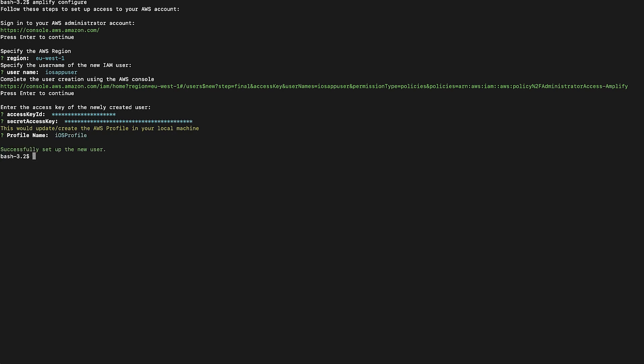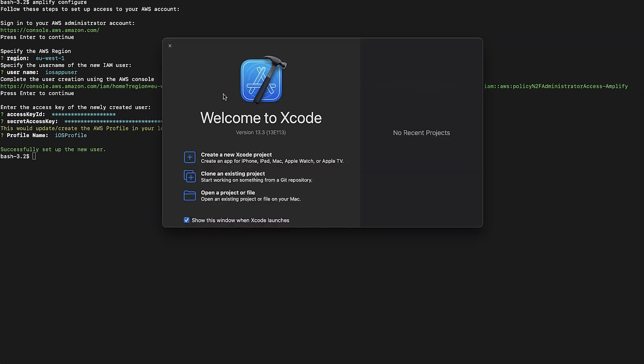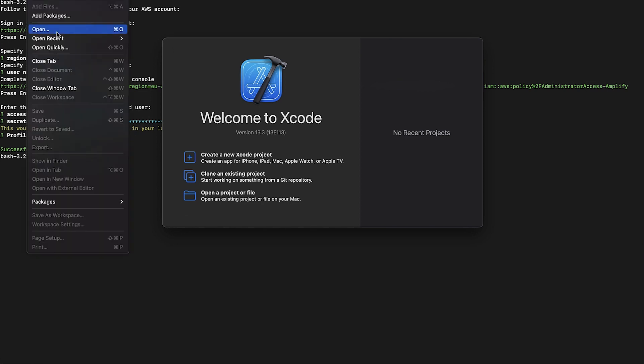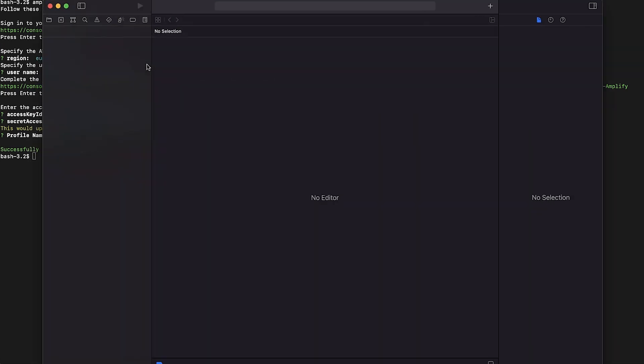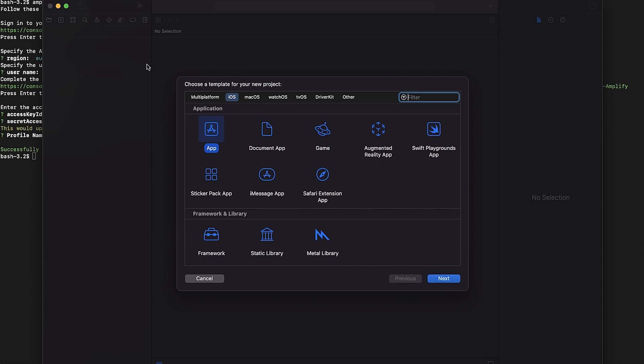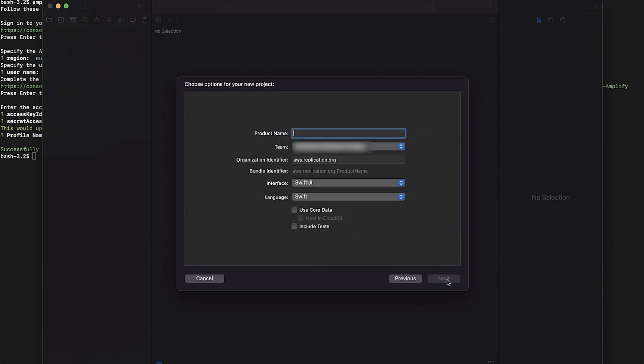To create your application, open Xcode. From the bar menu, select File, New, Project. Select iOS tab, choose Application Type as App, then choose Next. Fill in the following properties for your project.